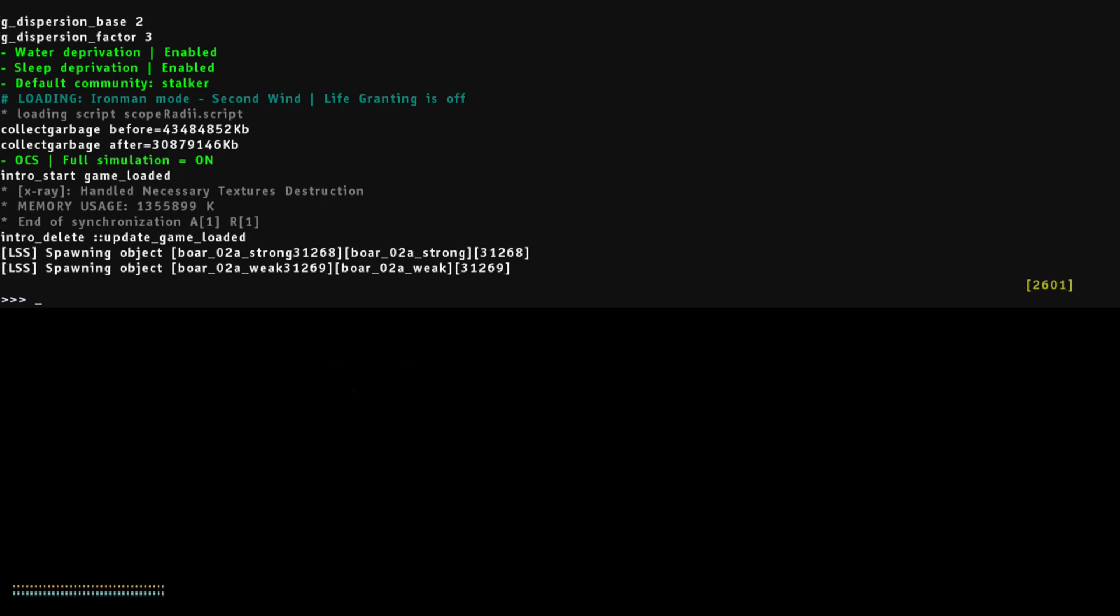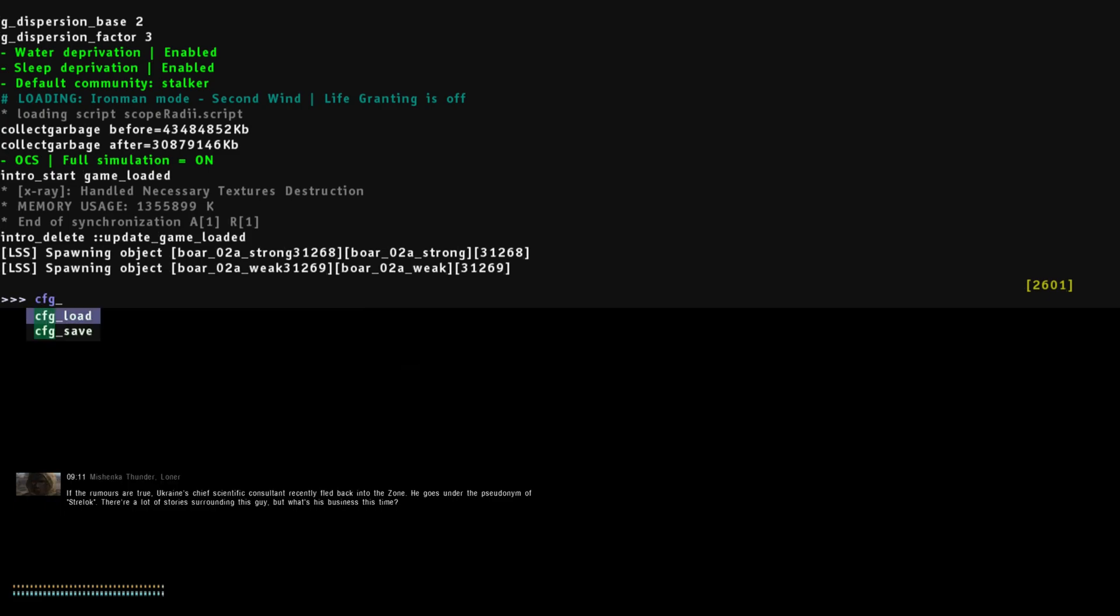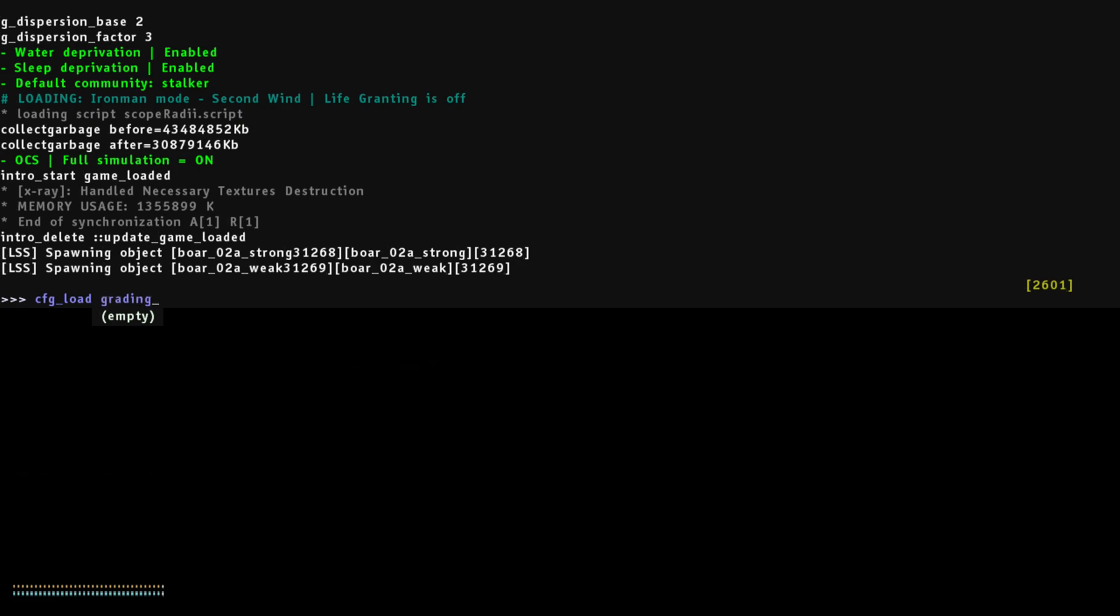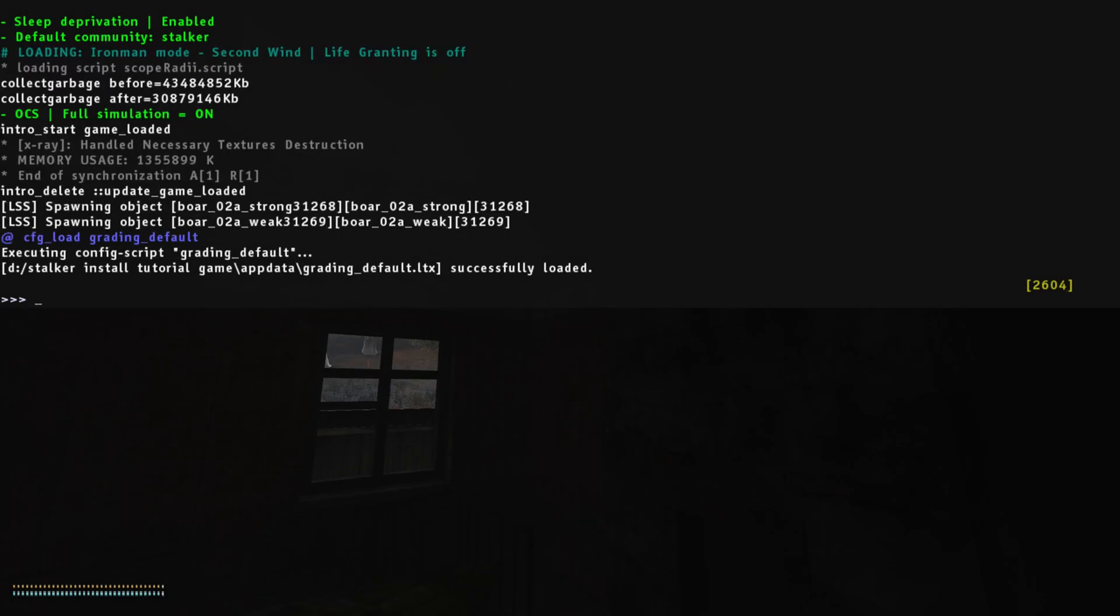cfg load grading, G-R-A-D-I-N-G underscore. You can use default, you can use vanilla, you can use cold, you can use warm. We'll start with default. Voila. Mix it out of there.